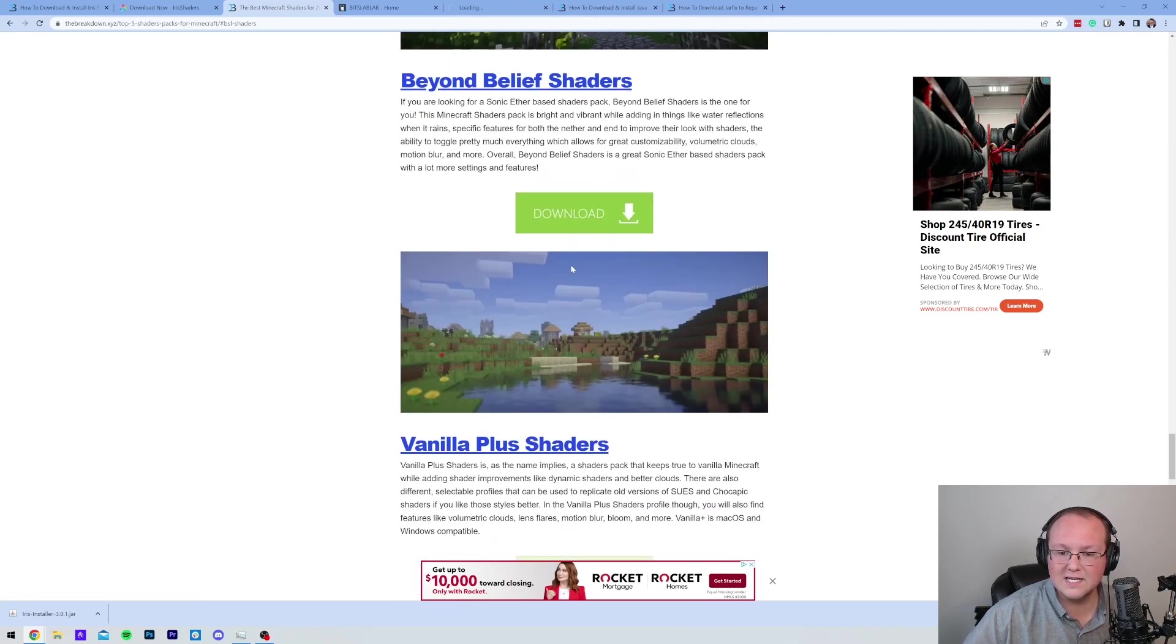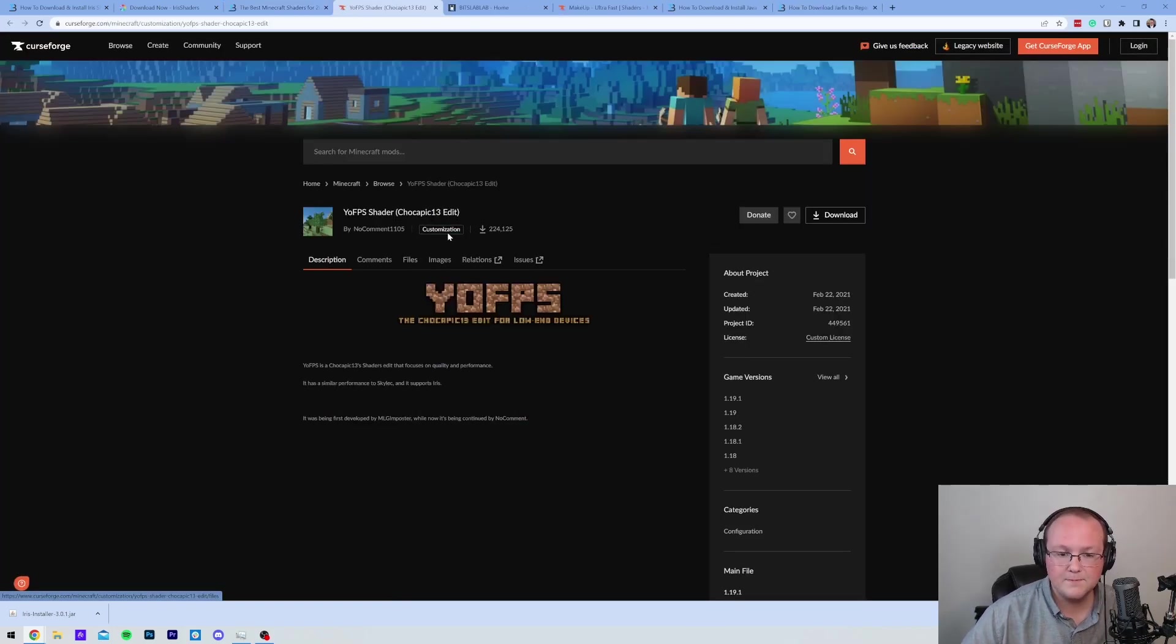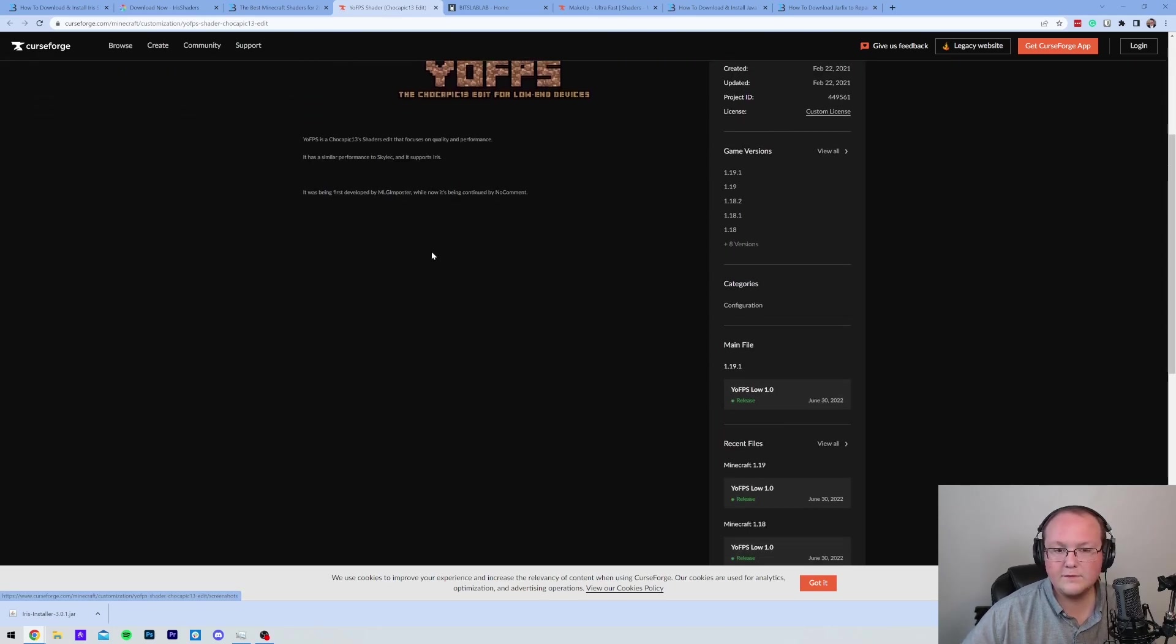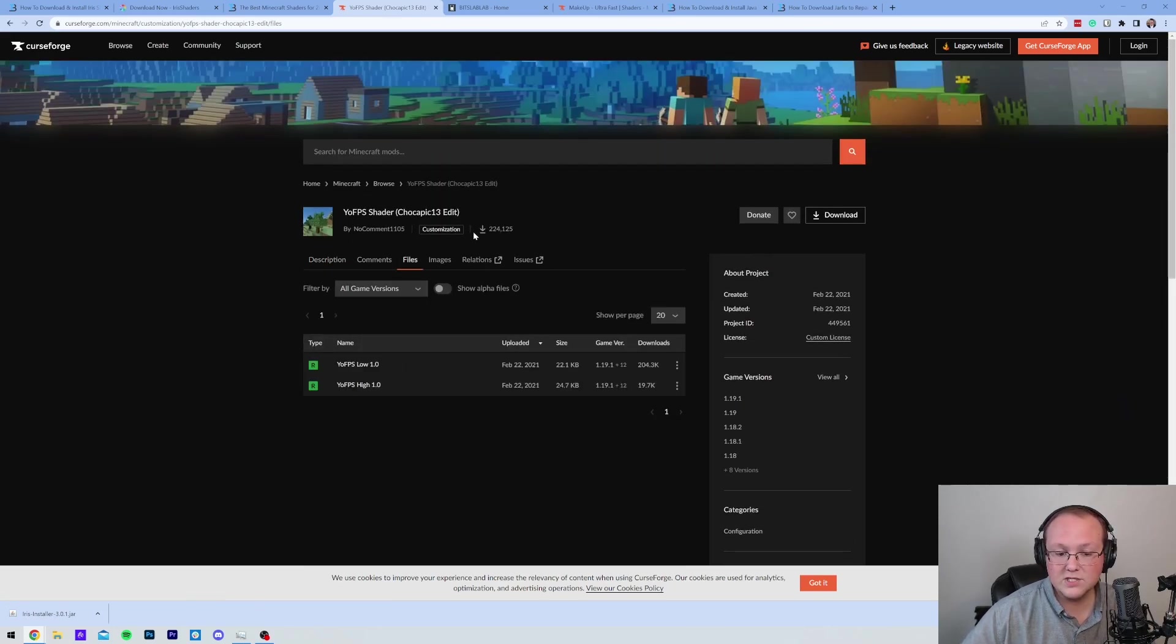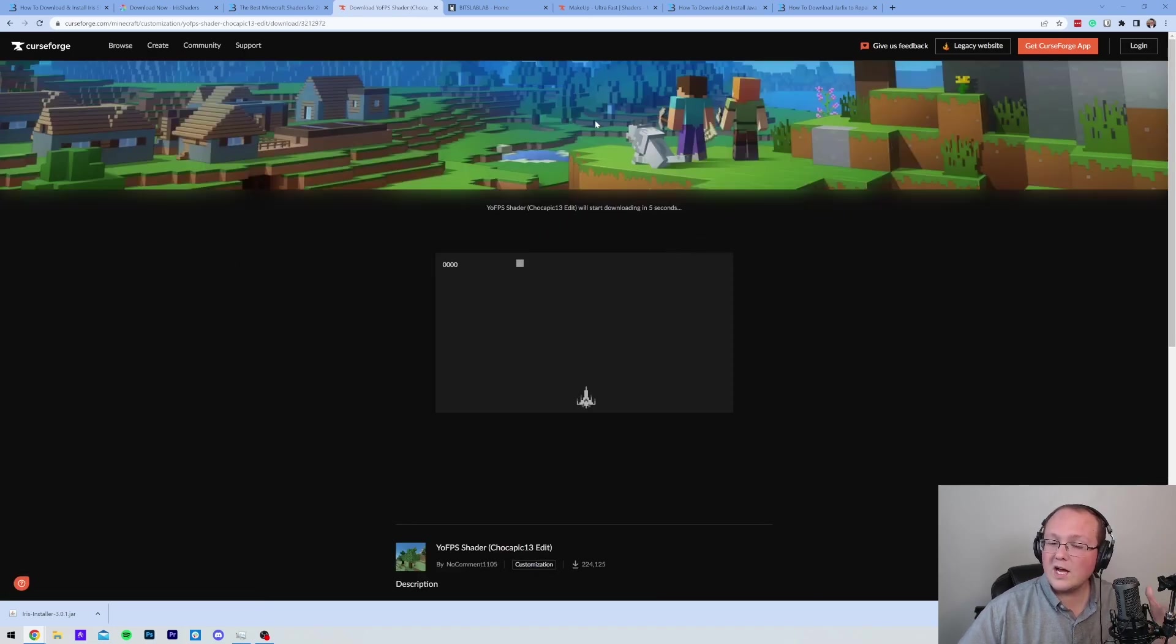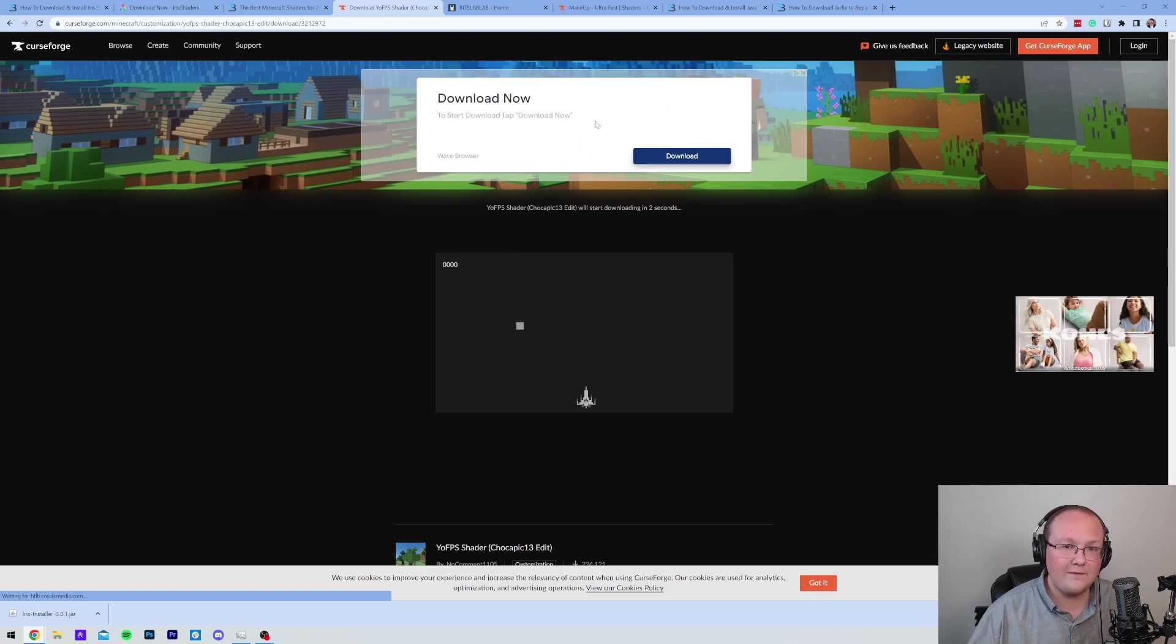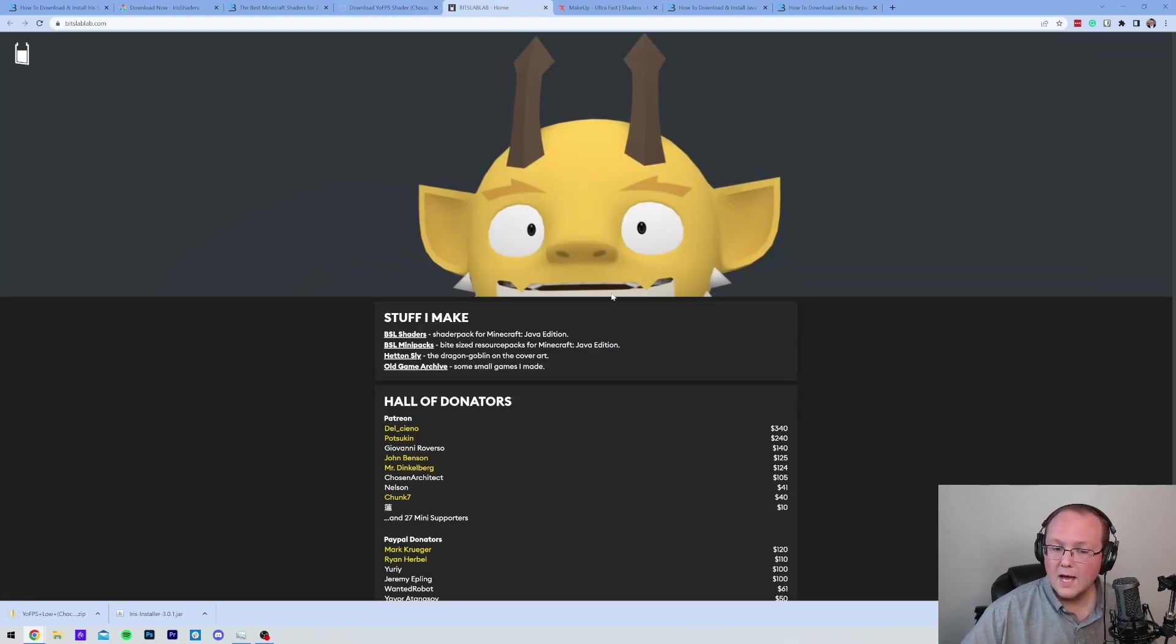So we can go ahead and download that. I know Makeup Ultra Fast does as well. And I believe that Yo!FPS does. So all of these, I've clicked on all the download buttons in kind of rapid succession there. And then once we've done that, you can go ahead and click on Files if it's on CurseForge, and download the version. Download the newest version. If it's not the 1.20 version, that is okay. You don't have to have a 1.20 version of a shader pack for it to work.